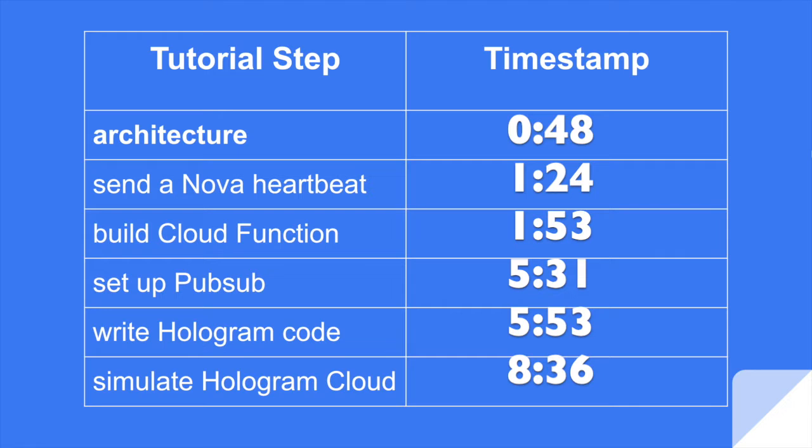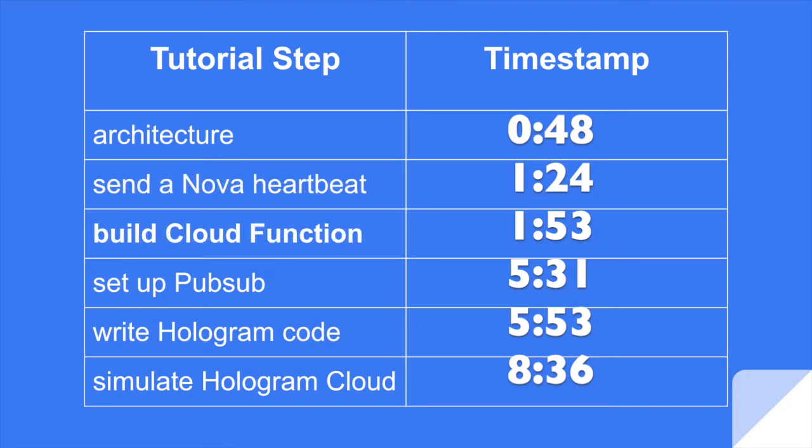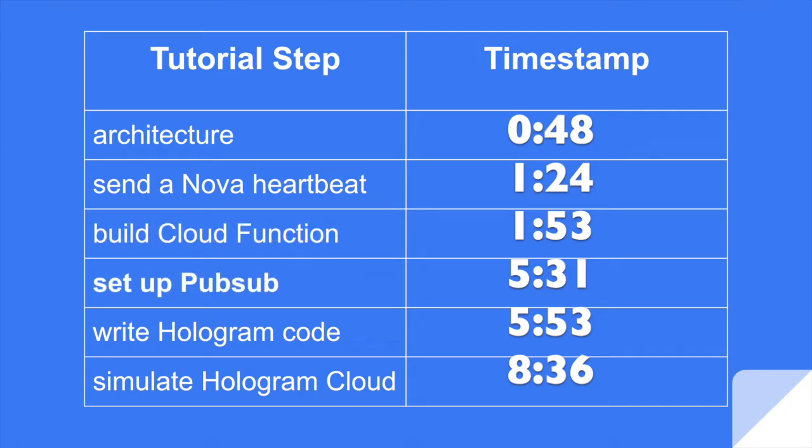If you want to jump ahead, here are the timestamps. First, we're going to have a very quick overview of the architecture. Then we're going to send a very short message, just a sanity check from a Hologram Nova to the Hologram Cloud. Then we're going to work kind of backwards. We're going to first build the cloud function in Google. Then we're going to set up Google PubSub.